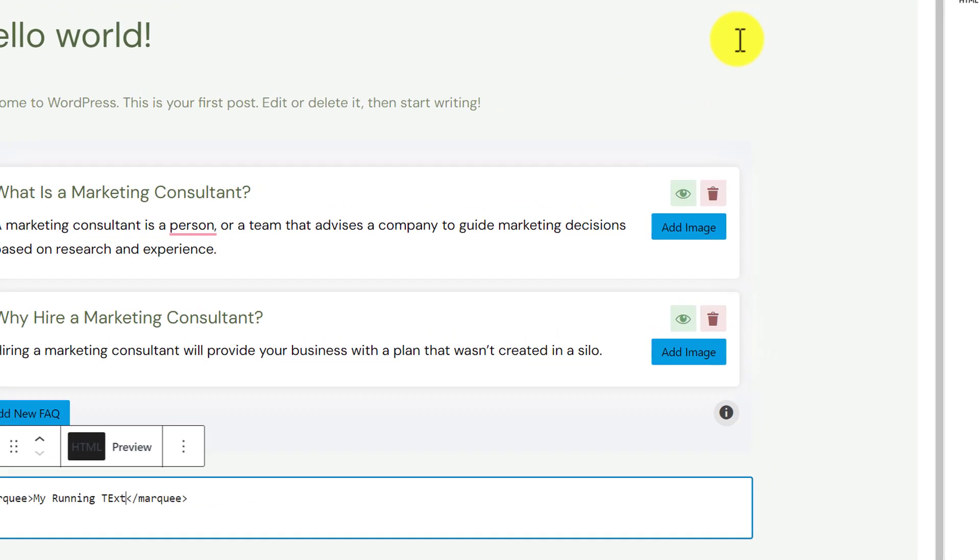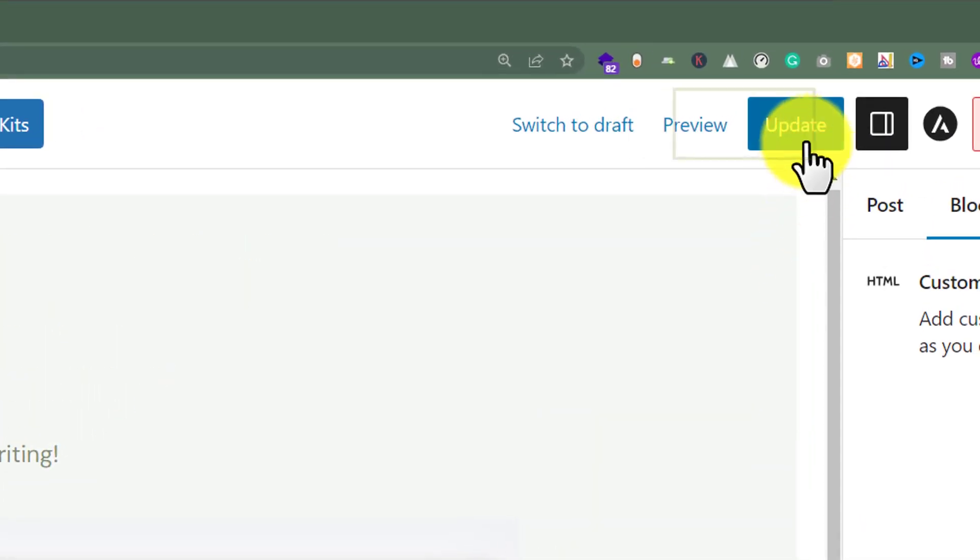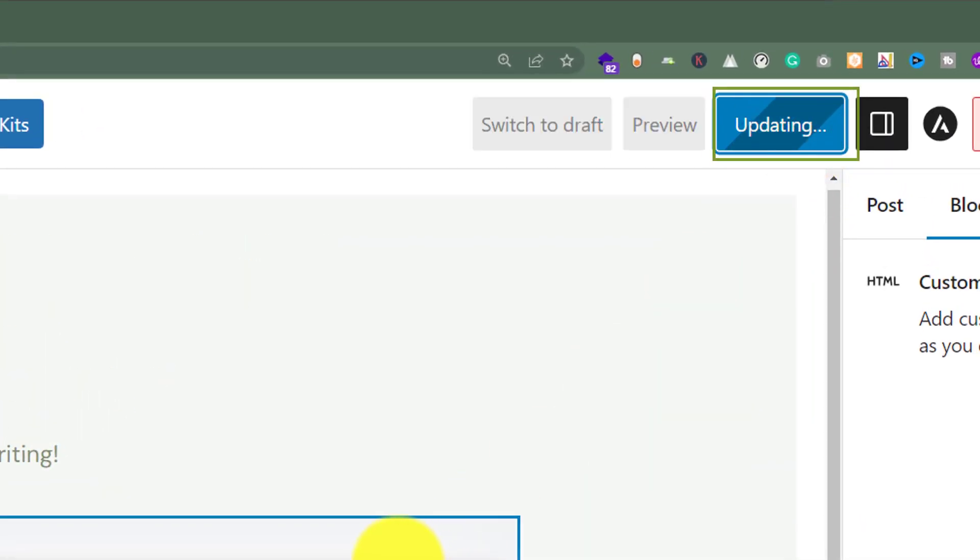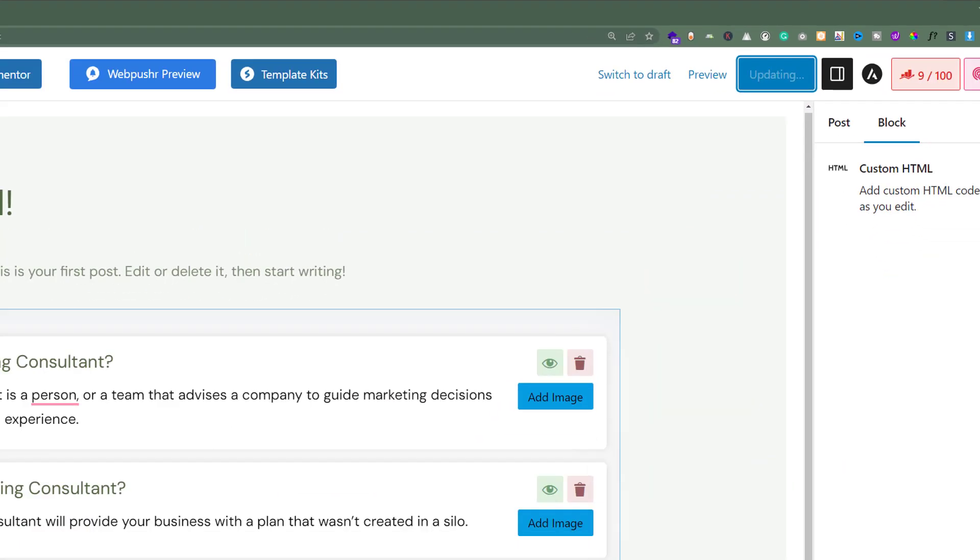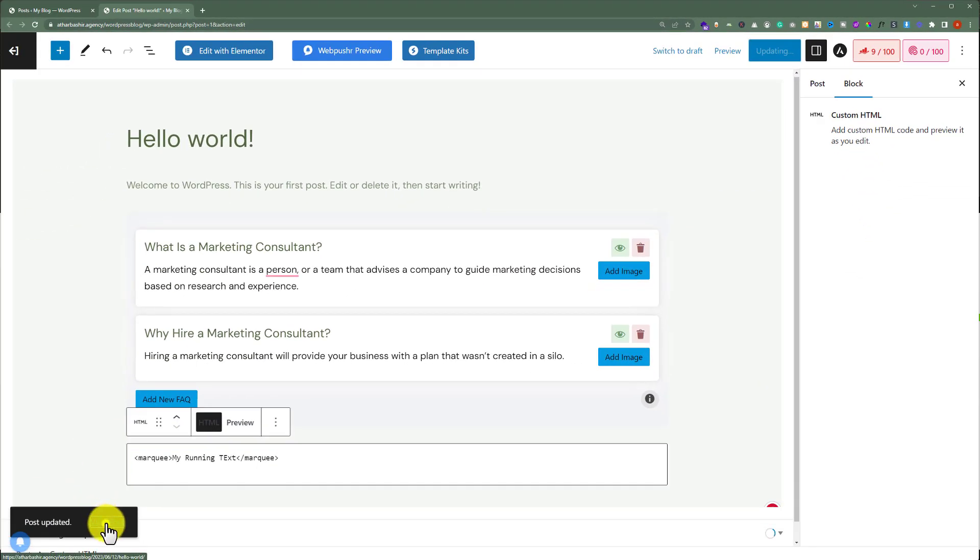And after that, from the top, I am going to click on update. And now, if I view my post.